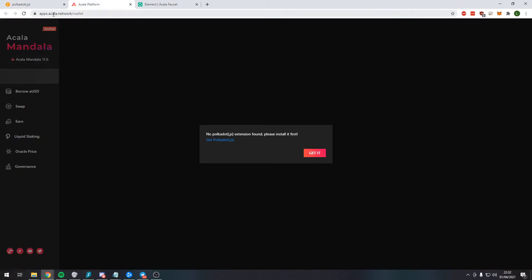There's decentralized exchanges similar to Uniswap on the Polkadot blockchain, or the Rococo blockchain, or the Kusama blockchain. For this example, we're going to use Mandala, which is by the Acala team. This is the testnet version of their decentralized exchange. You can see when we connect to this website, it's saying that we don't have the extension and that we need to install it.